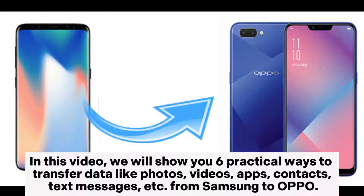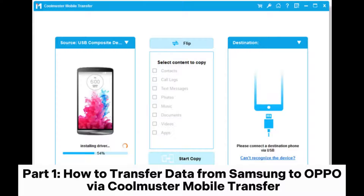In this video, we will show you 6 practical ways to transfer data like photos, videos, apps, contacts, text messages, etc. from Samsung to Oppo.